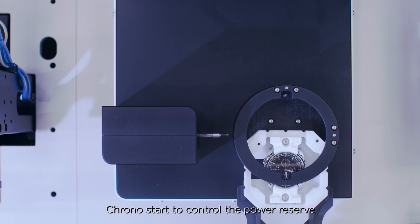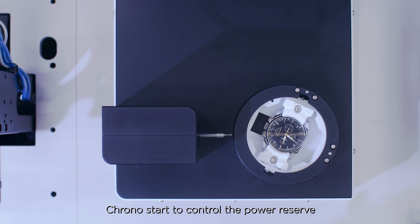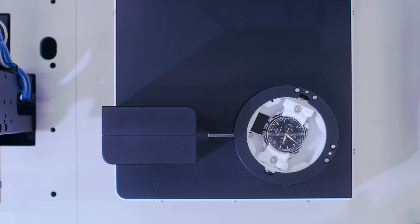The self-winding, start chrono and crown stem pushing operations are carried out without human intervention.